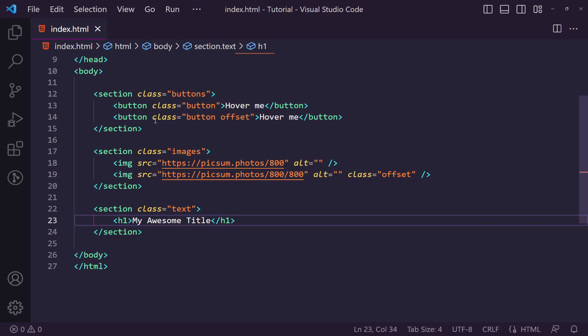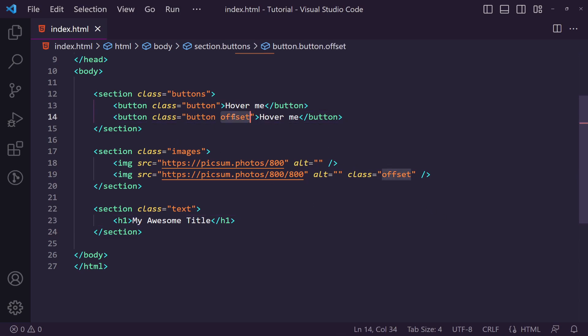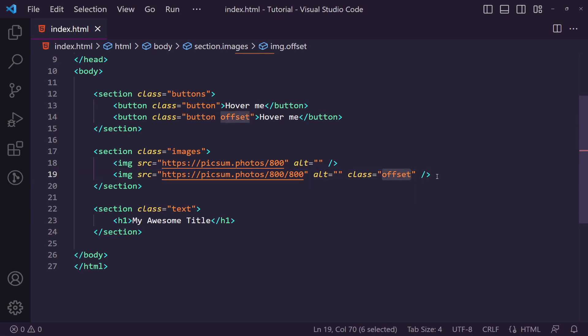You can see here some of our buttons or elements in the different sections have an offset. This is for us to actually add the outline offset to the actual image.